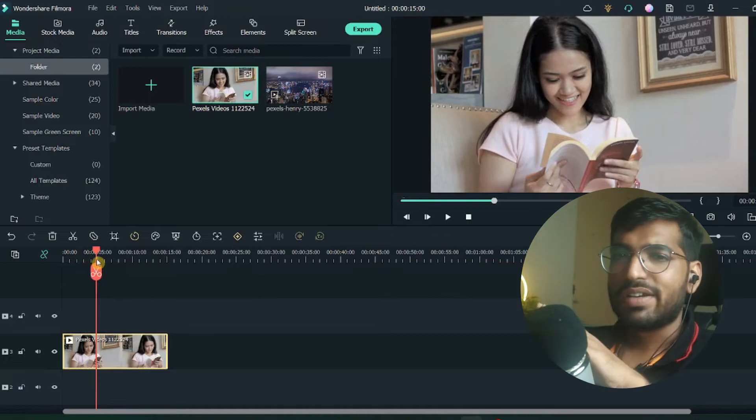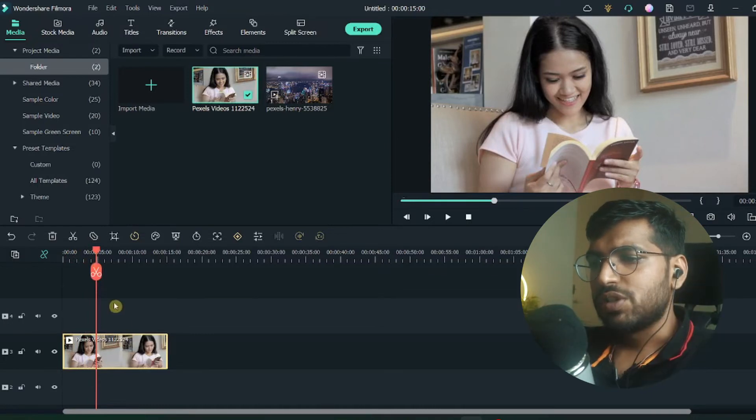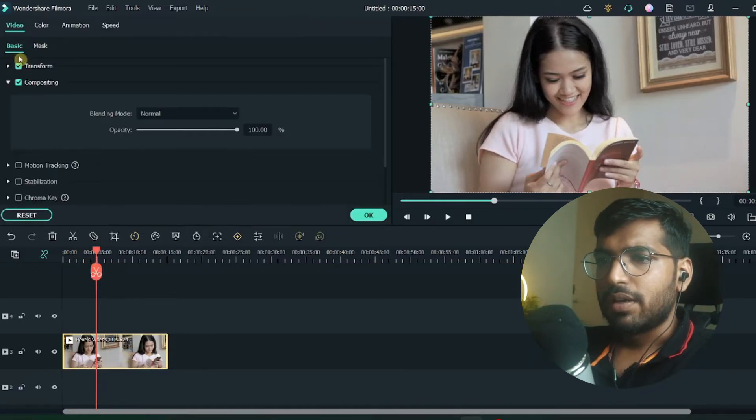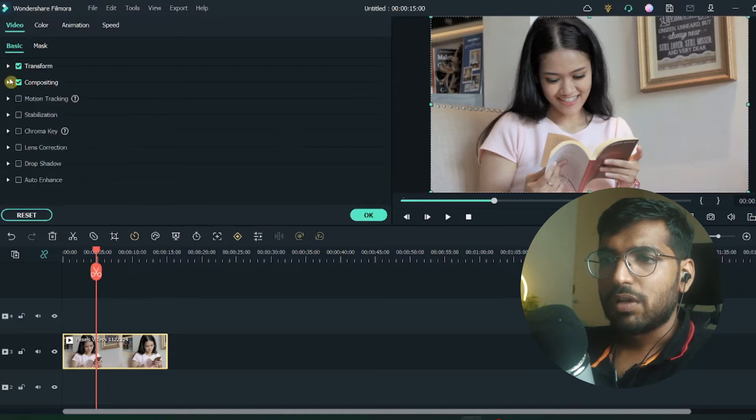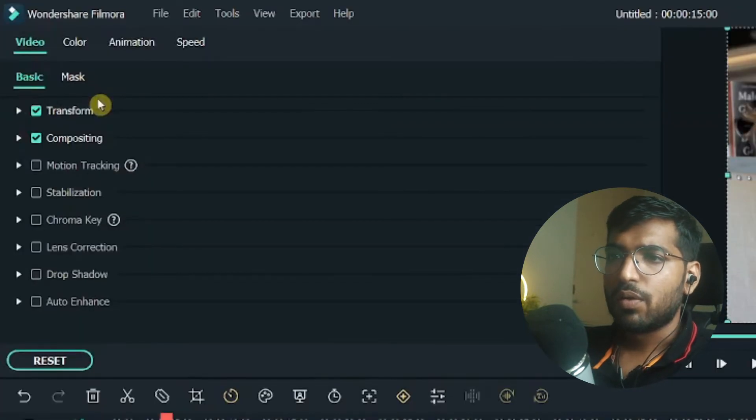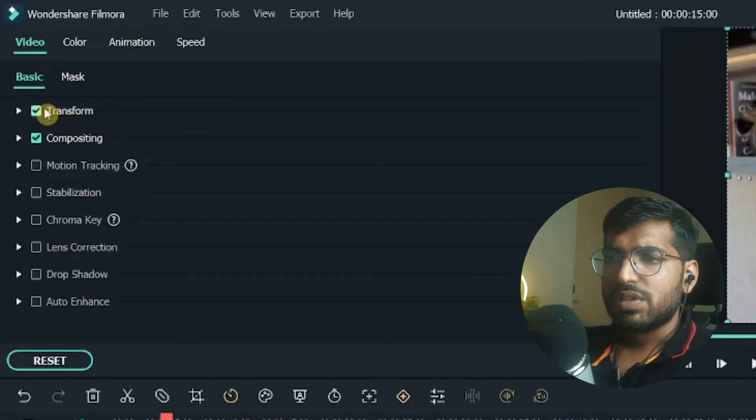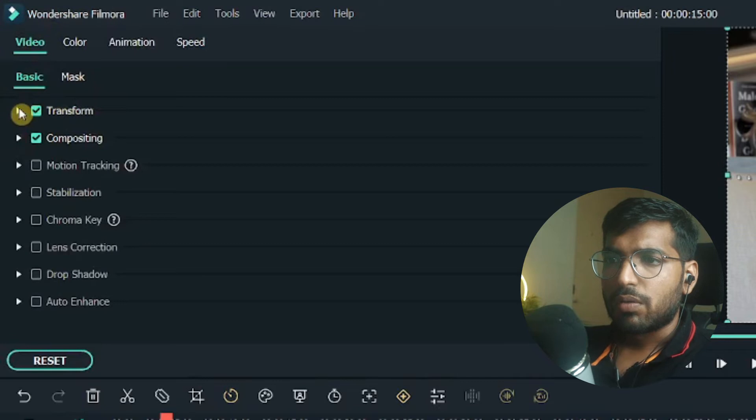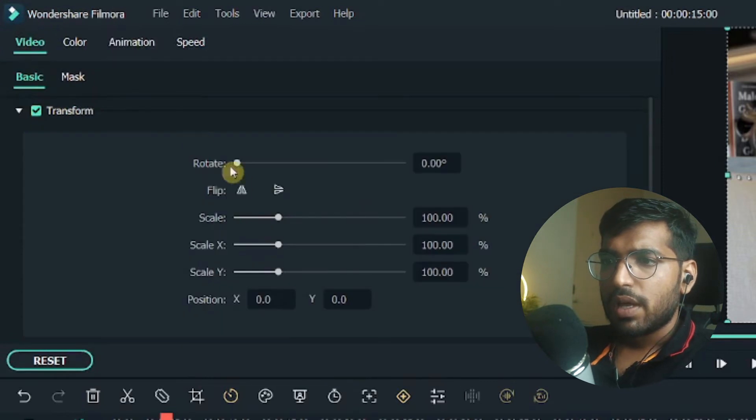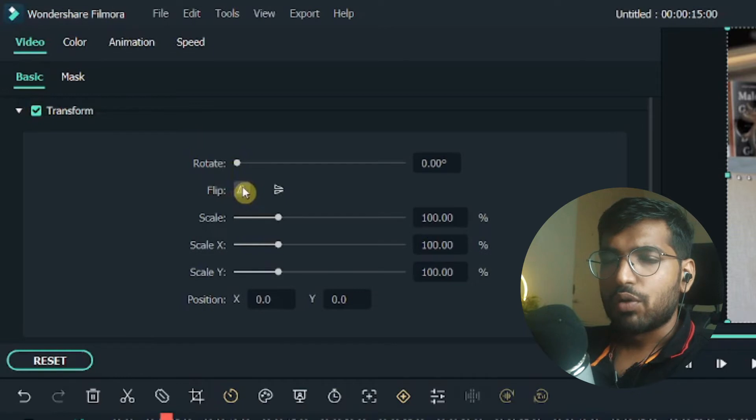move her to the right side. I'll select this video, double click on it, and here you can see all the basic options. Here you'll see the Transform option. Click on this down arrow and you'll see the flip option. If I want to